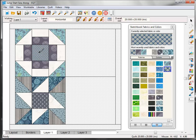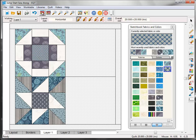When you're happy with your fabric choices, click Add to Sketchbook to save the quilt. Now we're going to print the pattern for the block that we added to our quilt today.